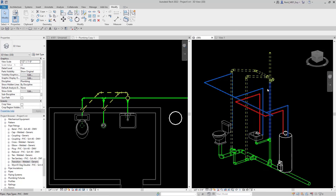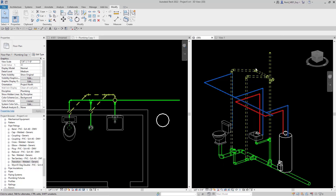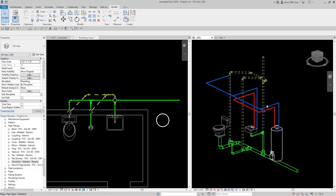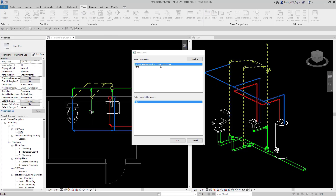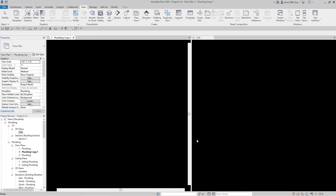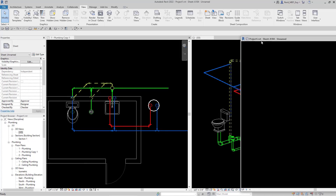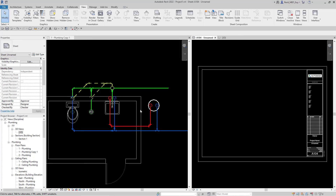Now I'm going to put these views on sheets, because that's something you'll want to do very often. I'll go up to View, New Sheet, select the E1 sheet that Revit gives us, hit OK. This sheet is going to go over here — I'll drag it over to this side.